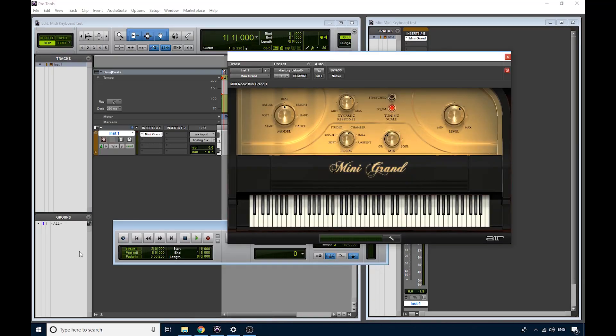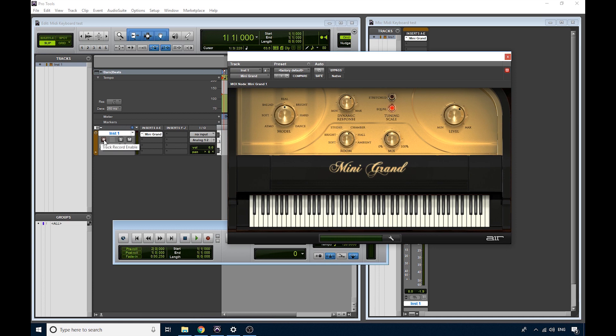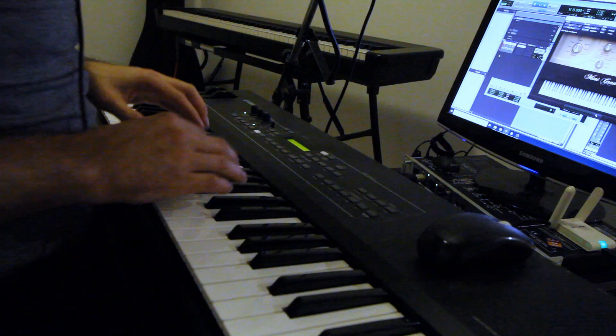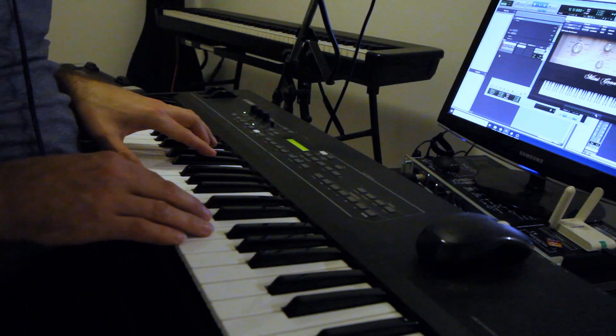I need to go back into Pro Tools, and I have to arm this track, or record enable this track. So this little button here, the red square button, if I click that, and it's flashing, now my keyboard should work.